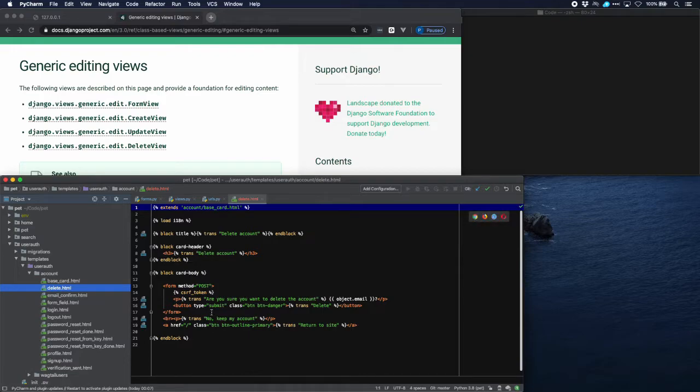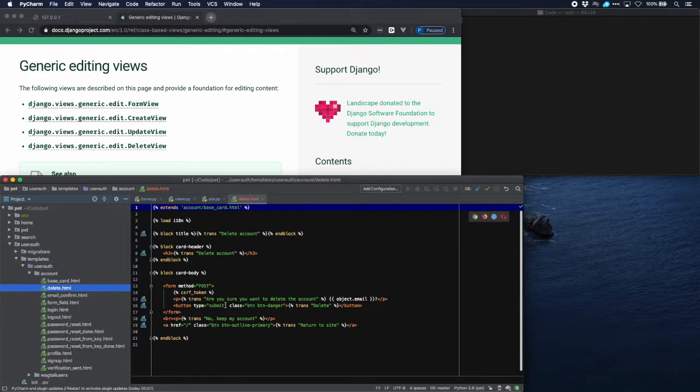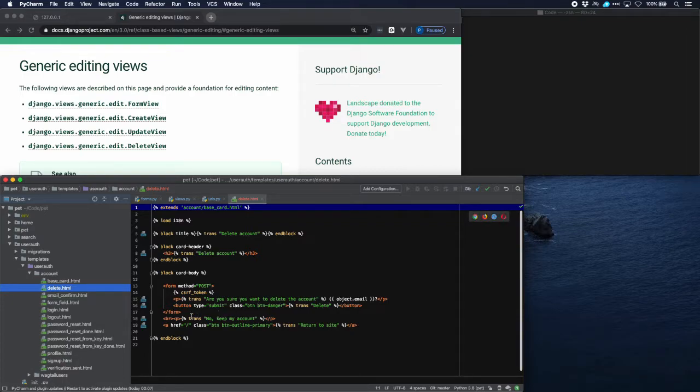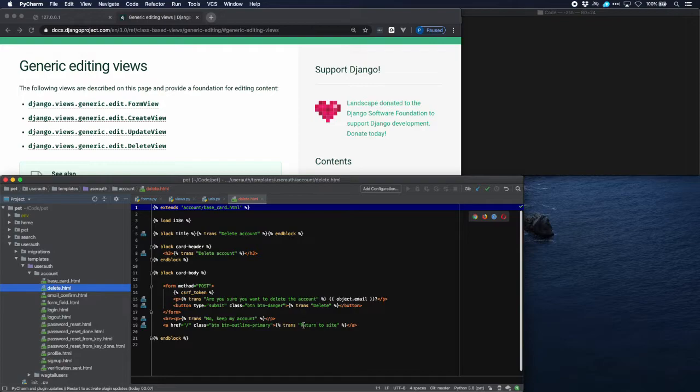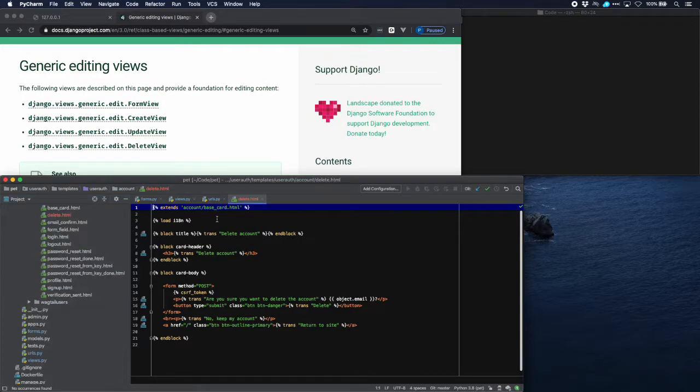Again the body with a form in it which is a post form which just has one button which says are you really sure that you want to delete this account, and if we are not sure we can keep our account by just going back to our home page here with a message return to site. So delete is really very simple.